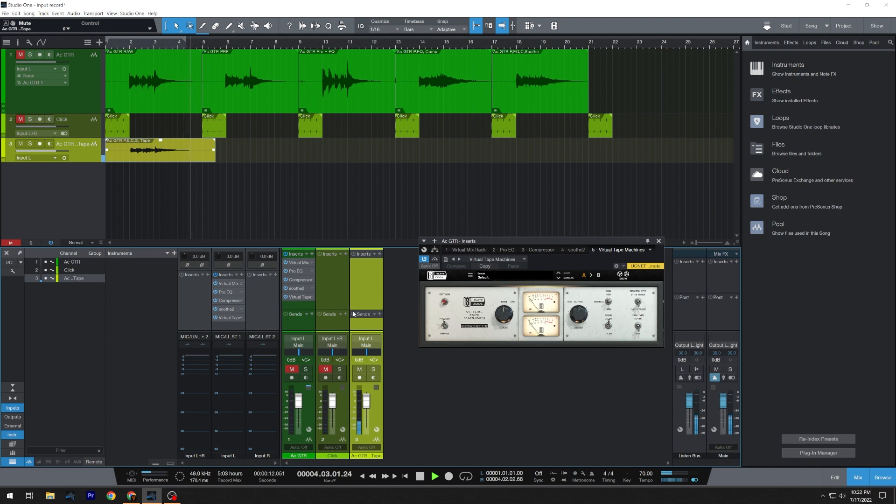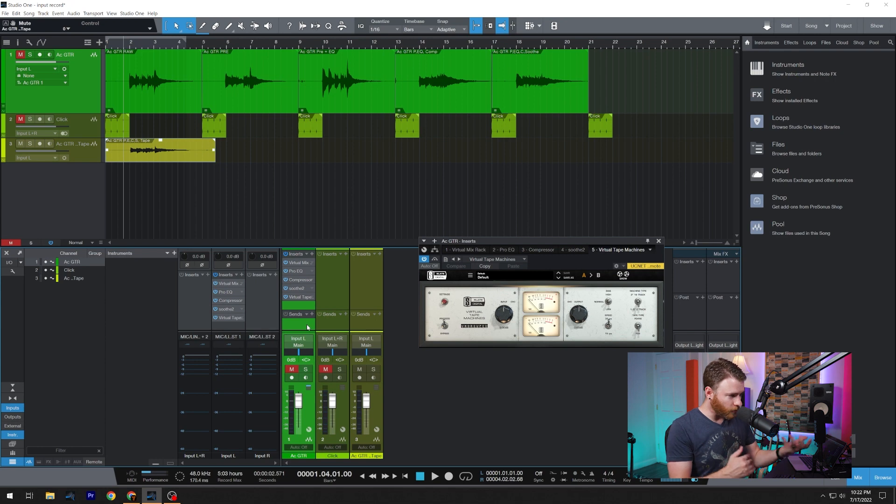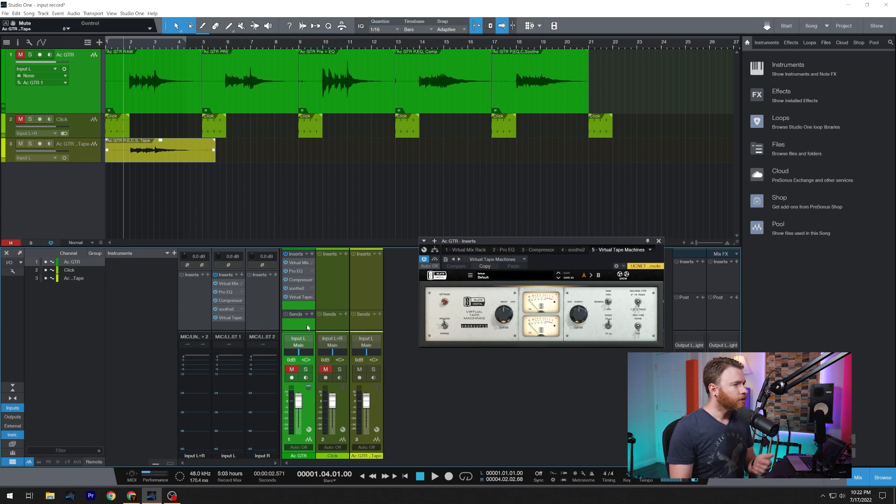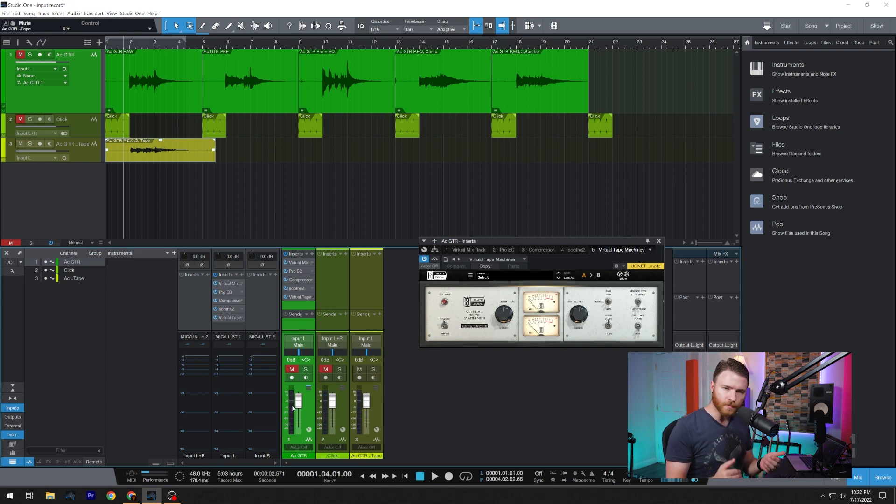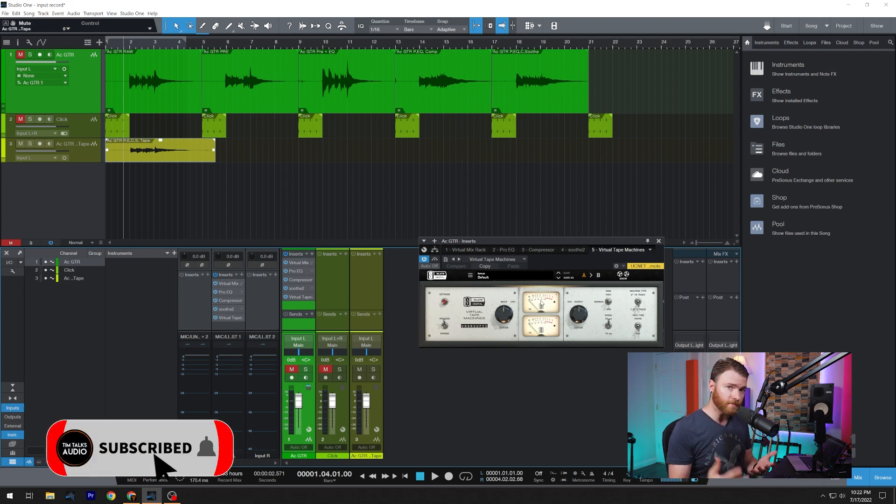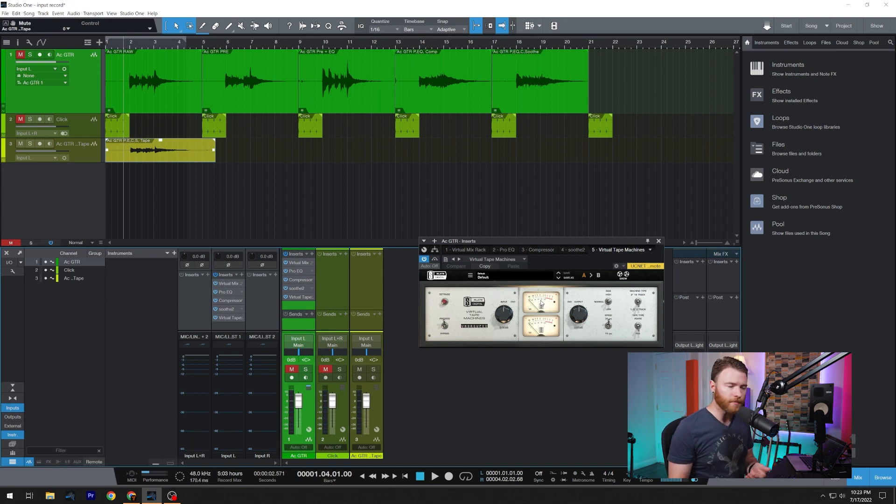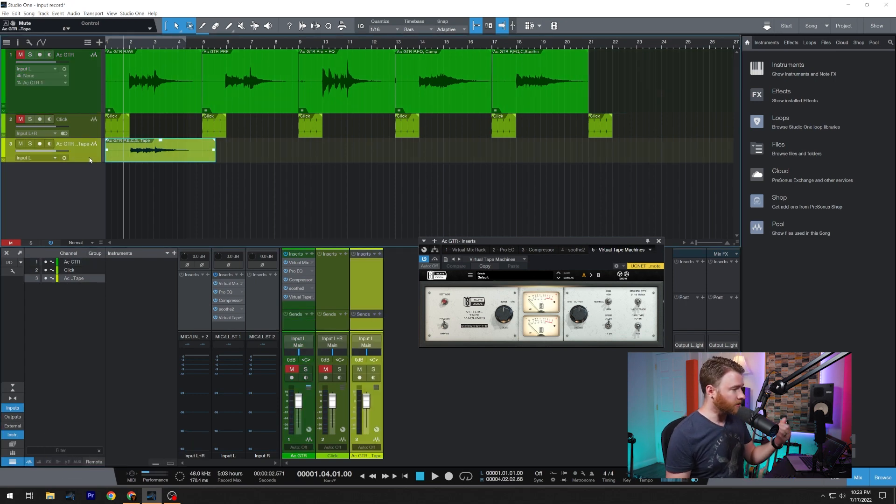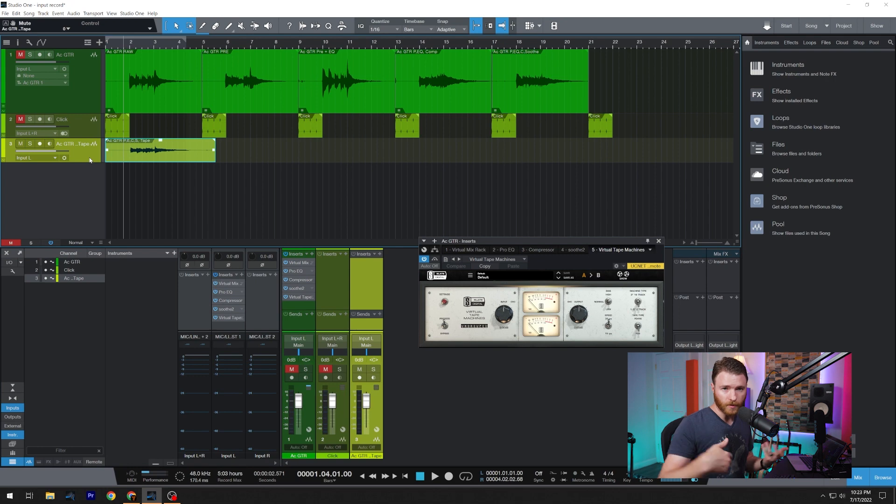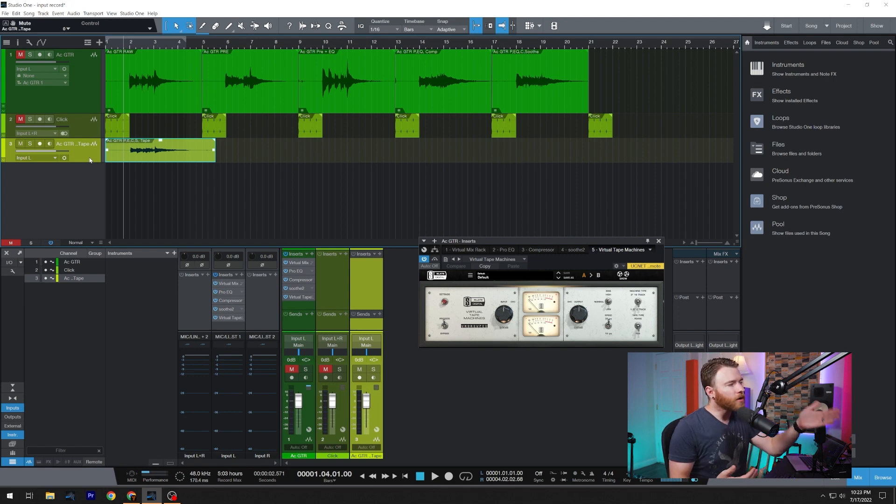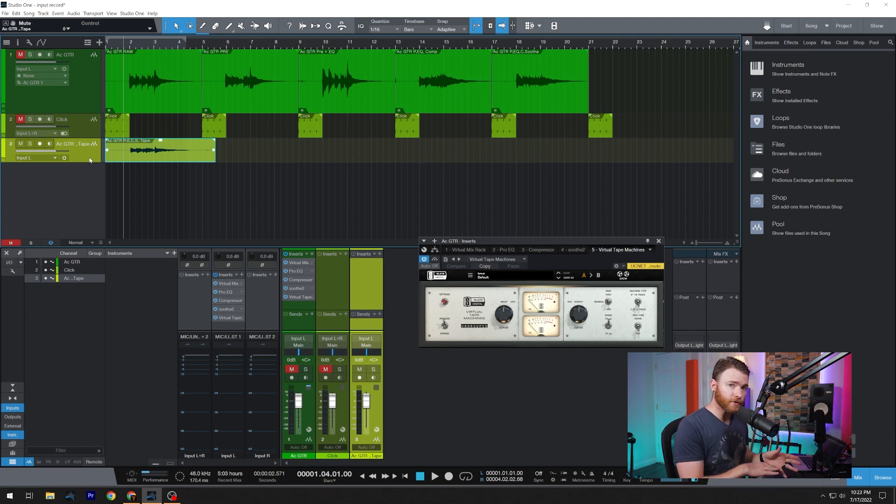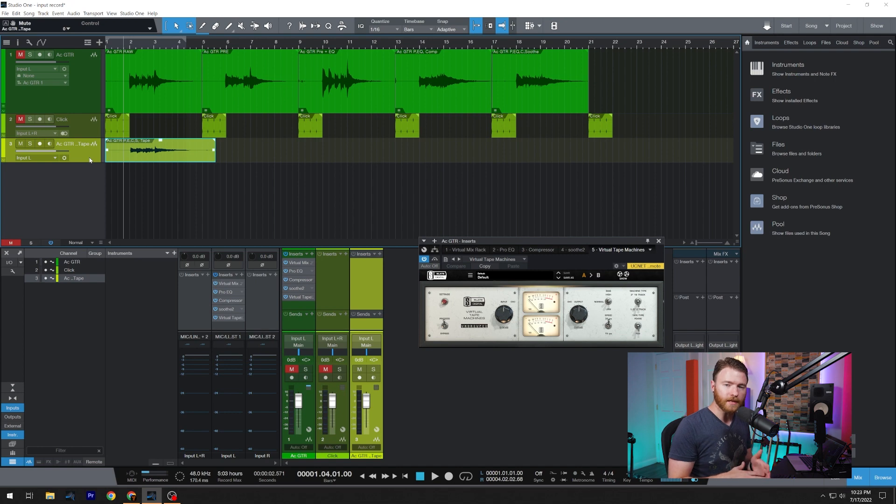So there you go. As we were playing back with the original track, this one here, you could see the gain reduction meter was actively going. We had the tape emulator open and so you could see the VU meters going. You can see that the plugins were active. Now, is it an exact copy of what we have on this new track that we dragged our audio over? No, they are different performances.